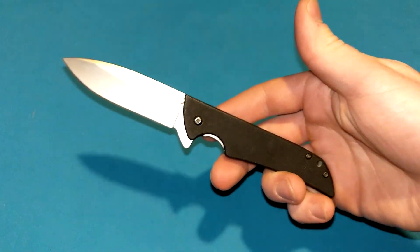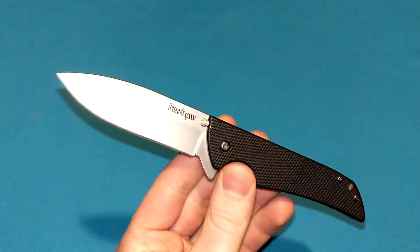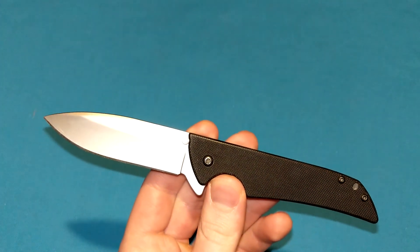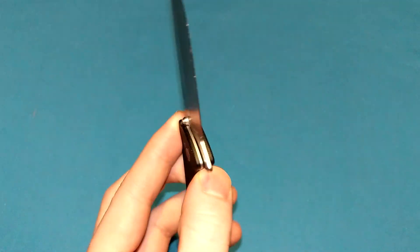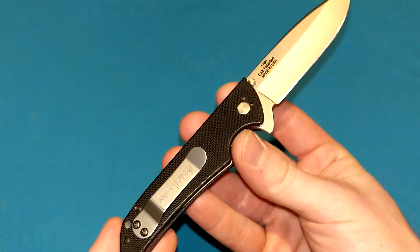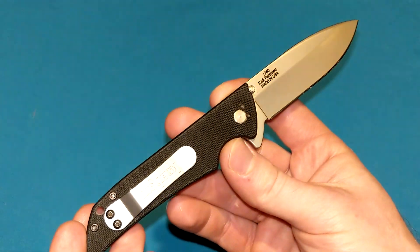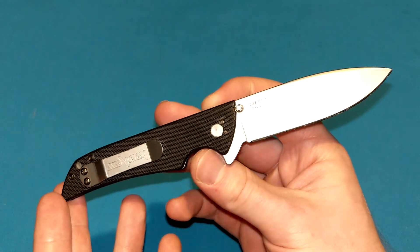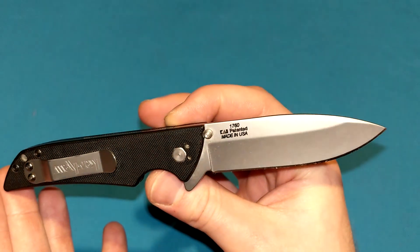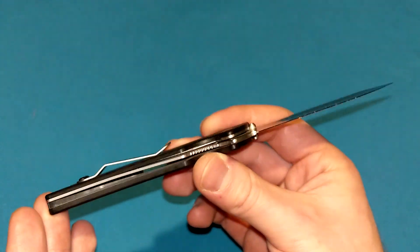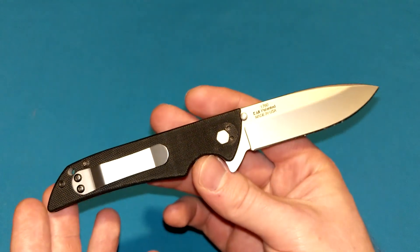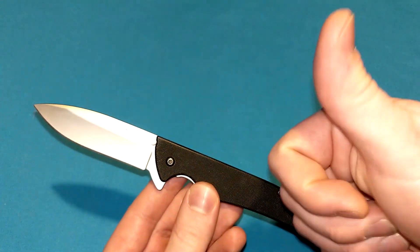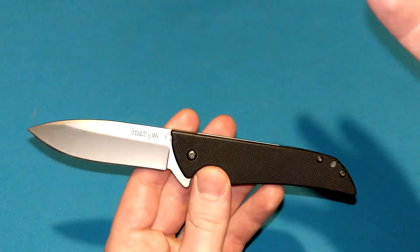But these are still pretty sought after today. You can get these used for about $70, $80, $85, almost $90. Sometimes you find these brand new, you might be spending mid-hundreds, $140 or so. Yeah, for such a simple, kind of affordable knife, it's crazy how sought after these still are and how much up in price they went. It's actually insane.